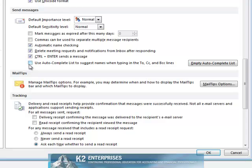Unchecking the box labeled Use AutoComplete list to suggest names when typing in the To, Copy To, and Blind Copy To lines causes the AutoComplete feature to be disabled.